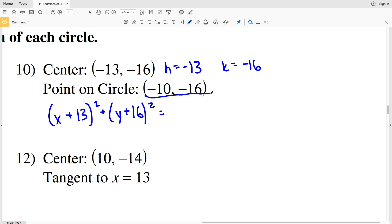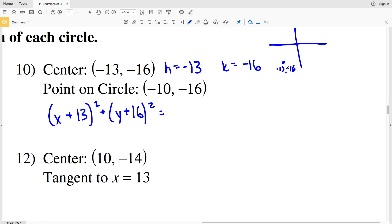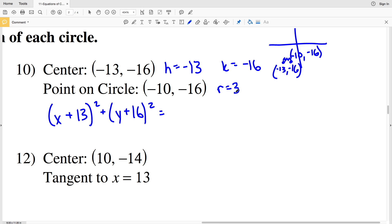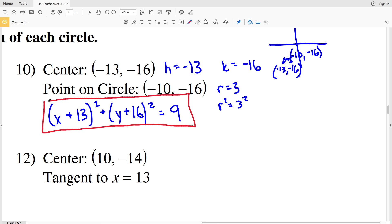Fortunately they give us a simple point to help solve for the radius. The center is at negative 13, negative 16, and there's a point on the edge of the circle at negative 10, negative 16 — same Y value but the X changes by 3. So moving 3 to the right, the radius is 3. R squared equals 3 squared which is 9. So the equation is X plus 13 squared plus Y plus 16 squared equals 9.